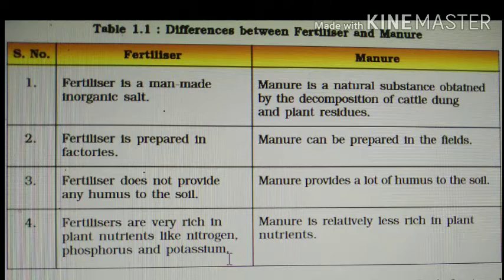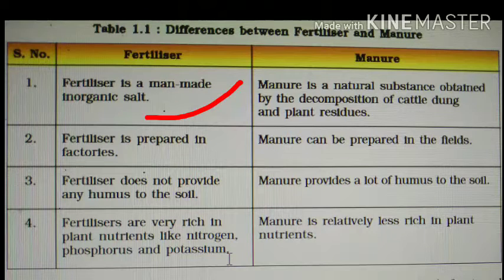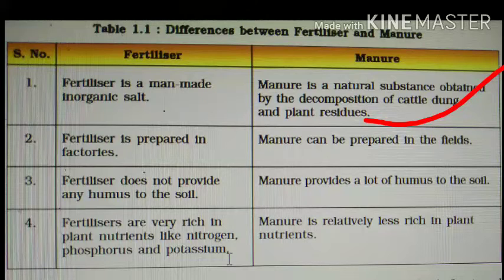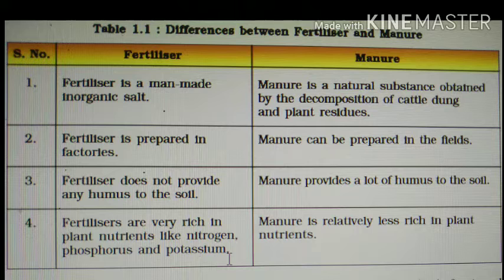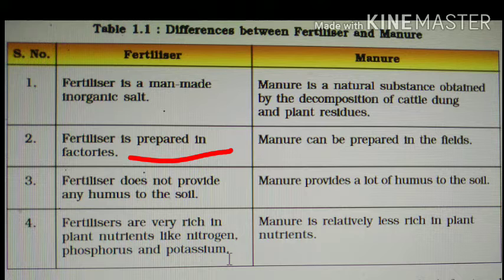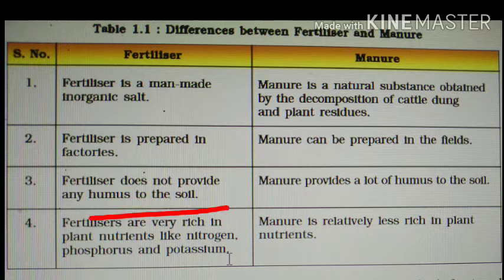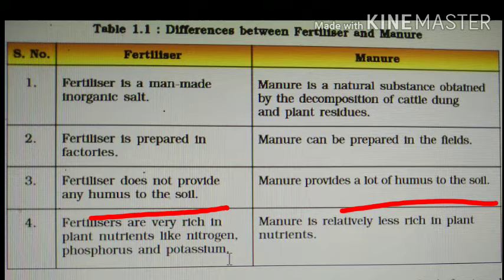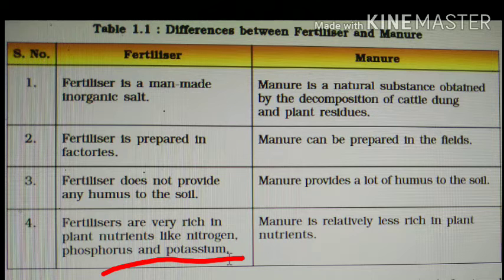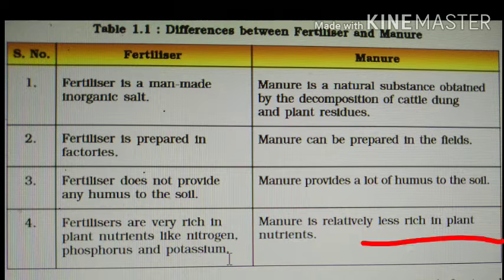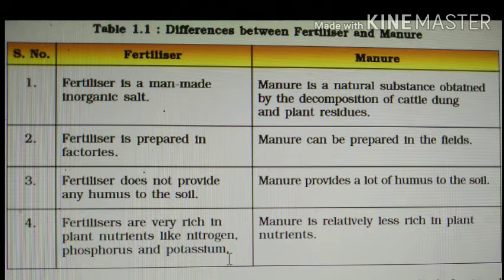Here is the difference between fertilizer and manure. Fertilizer is a man-made inorganic salt, while manure is a natural substance obtained by the decomposition of cattle dung and plant residues. Fertilizer is prepared in factories; manure can be prepared in the fields. Fertilizer does not provide any humus to the soil, whereas manure provides a lot of humus. Fertilizers are very rich in plant nutrients like nitrogen, phosphorus, and potassium, while manure is relatively less rich in plant nutrients.